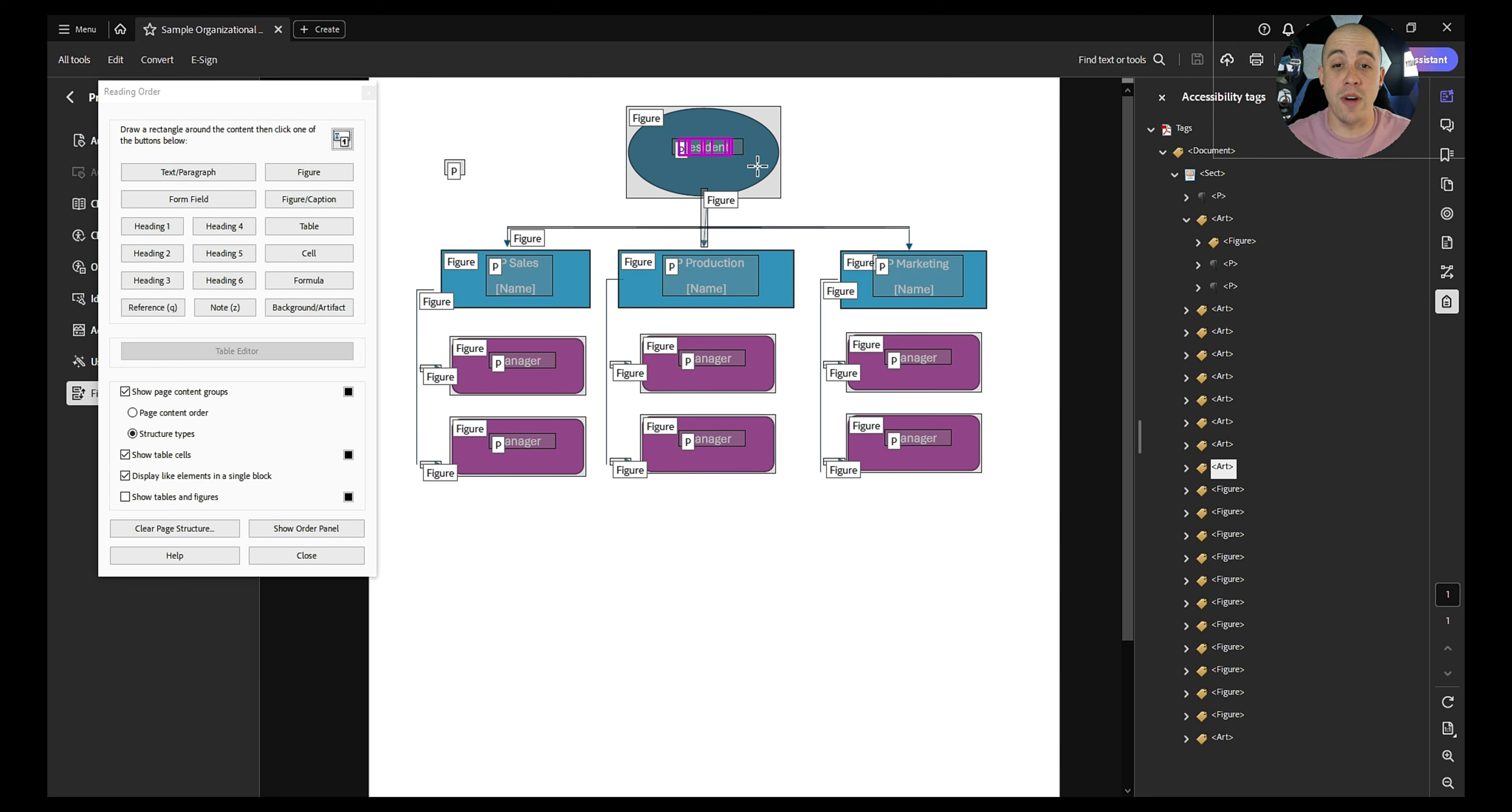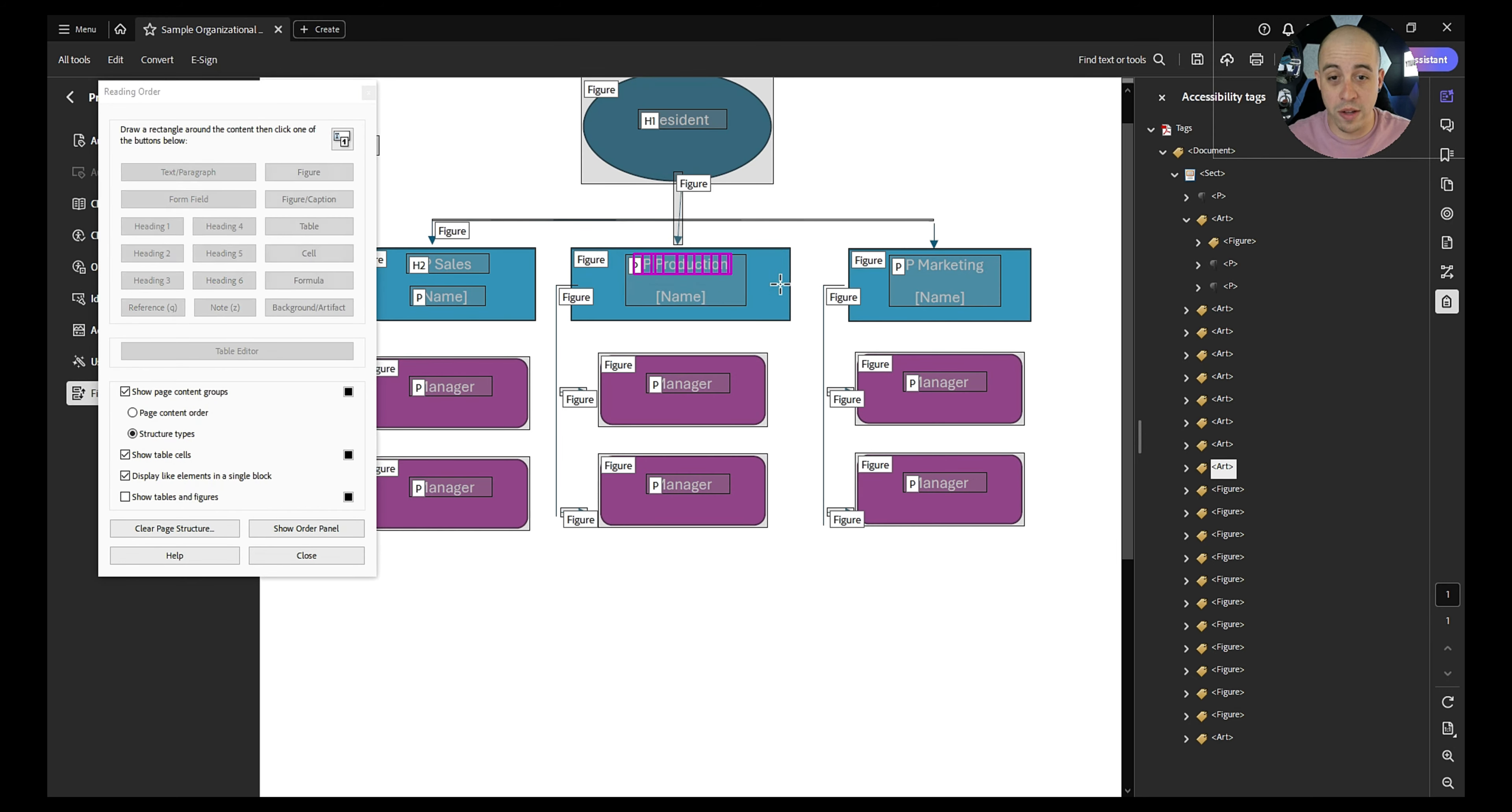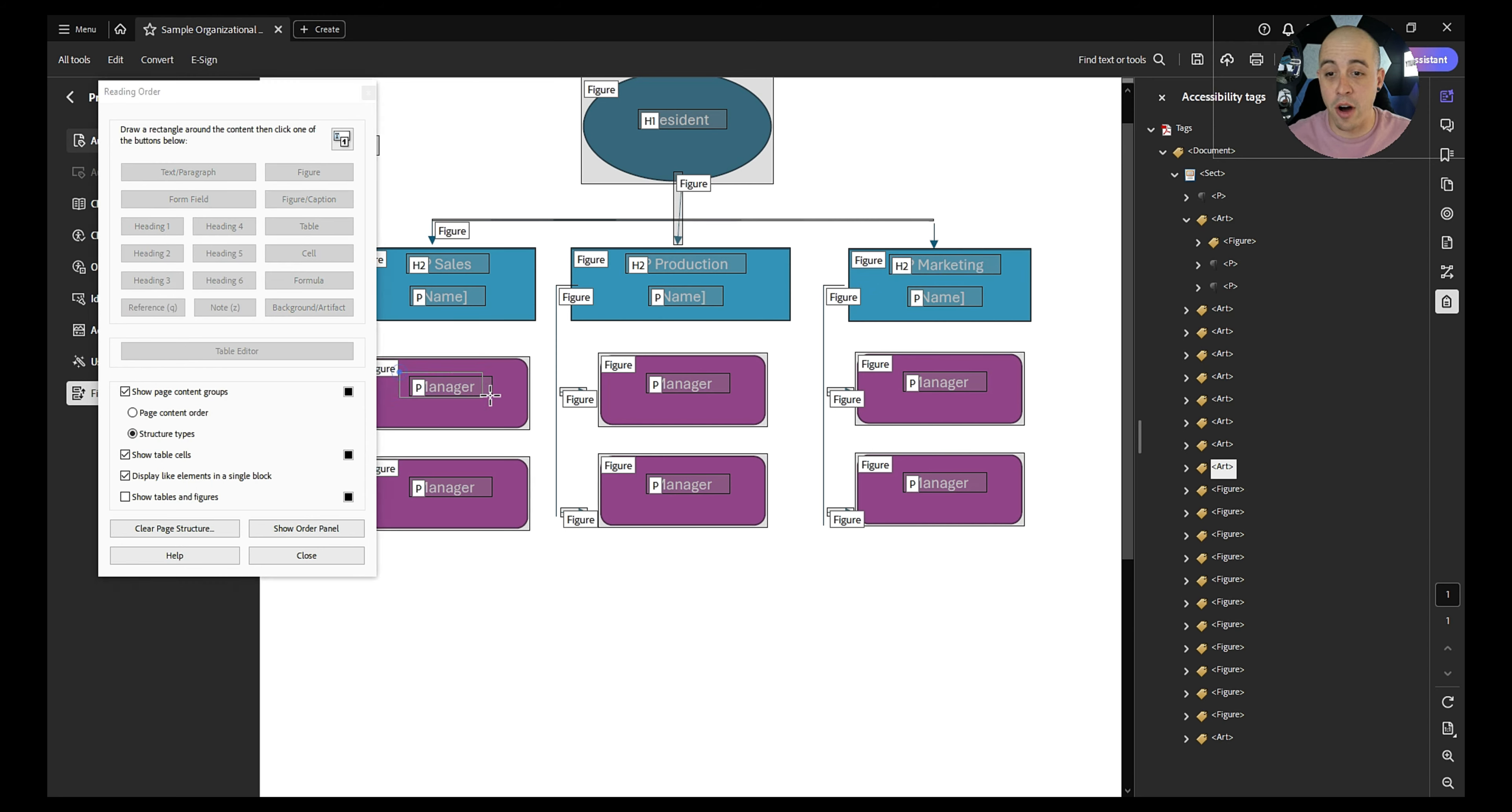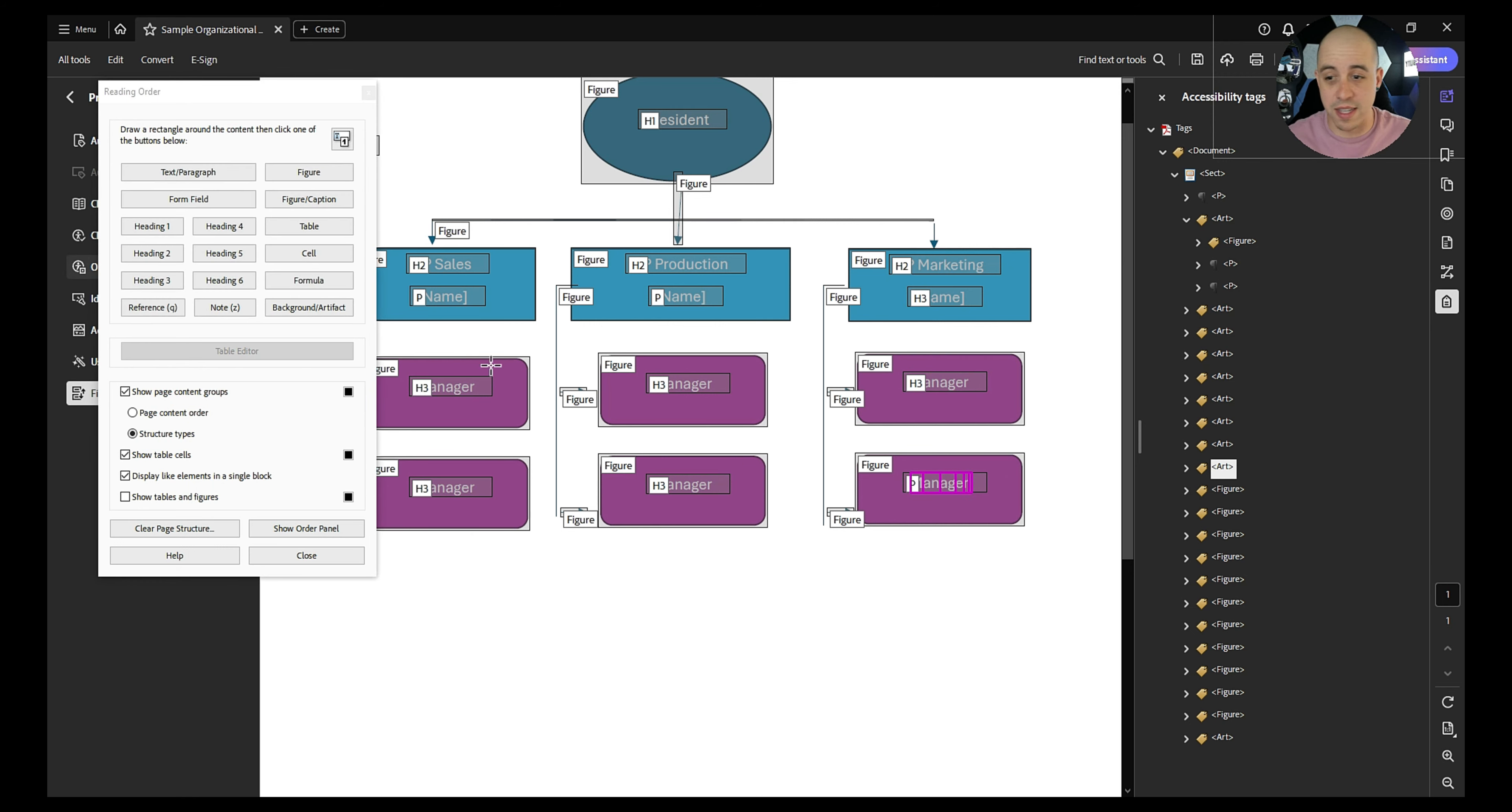I'm going to select the top level element president and mark it as a heading level one. Then under our VP of sales I'm going to tag this as a heading level two. VP of production will also be a heading level two, and VP of marketing will be a heading level two. We then have our managers underneath. That will be a heading level three. We're going to make every one of these heading level three. And this will allow a screen reader user to navigate this content much better.